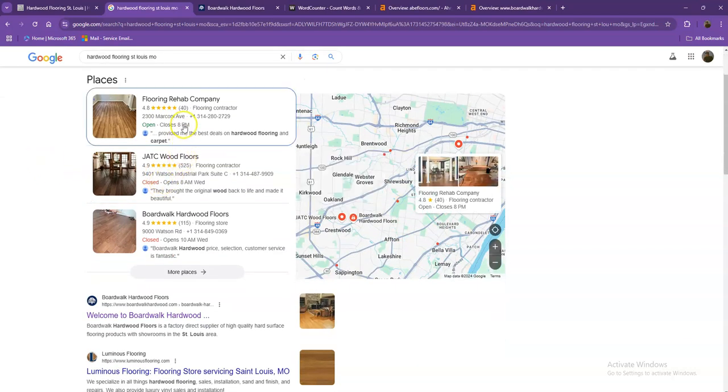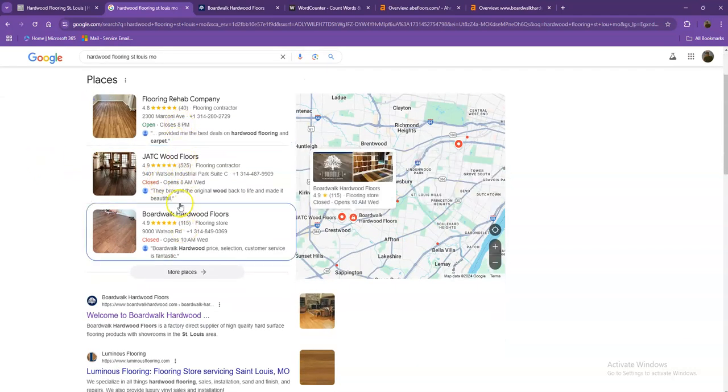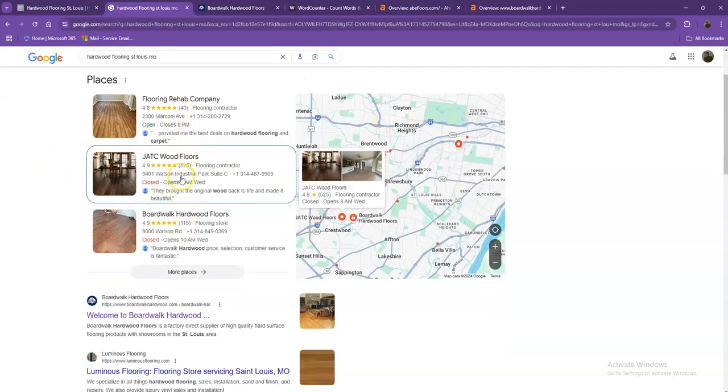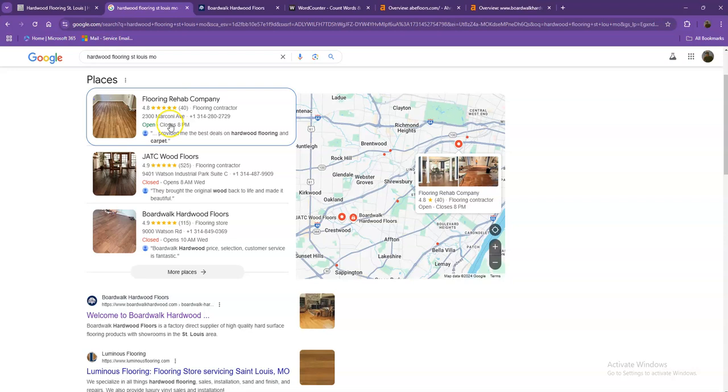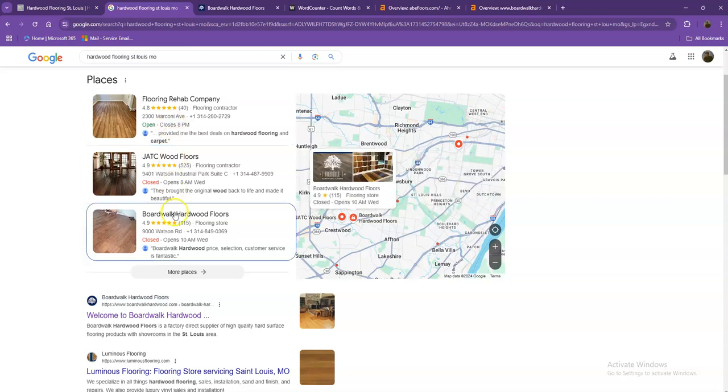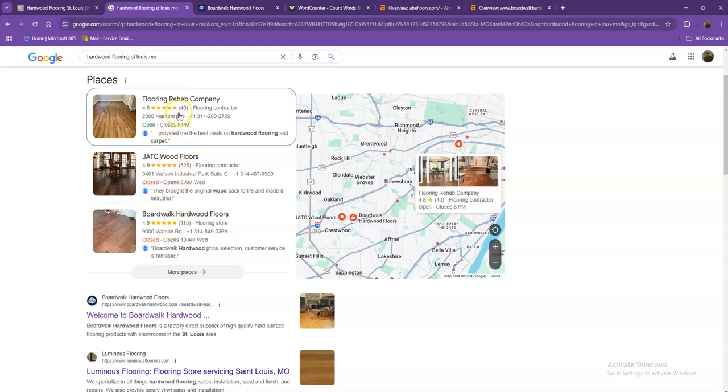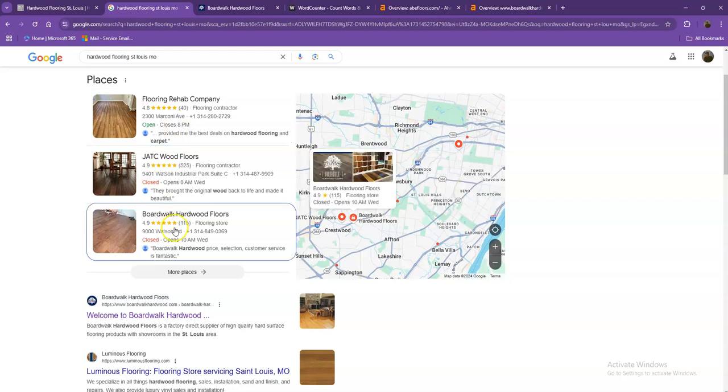Starting off with the first one, these are what we call the map pack. And of course, this is something where you really would like to be on since these are the ones that get a lot of attention, a lot of traffic and are easier to find.